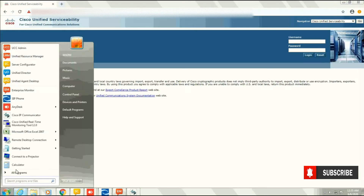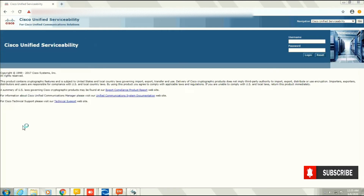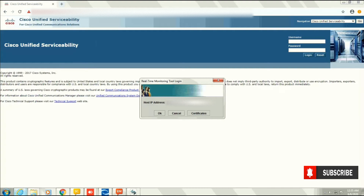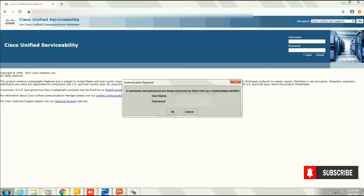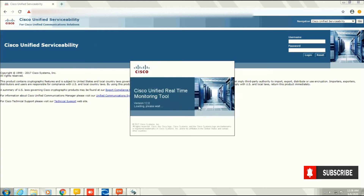Now log out of CUCM and open the RTMT tool. Enter your Call Manager IP address — that is 10.100.6.220 — and enter your credentials: the same username and password you use for Call Manager. It's taking a moment, so let's wait.